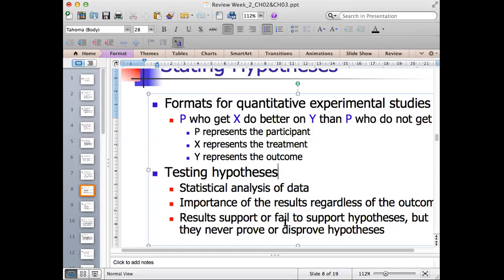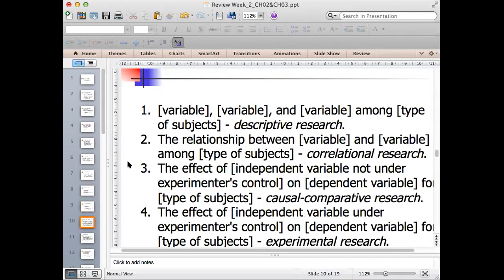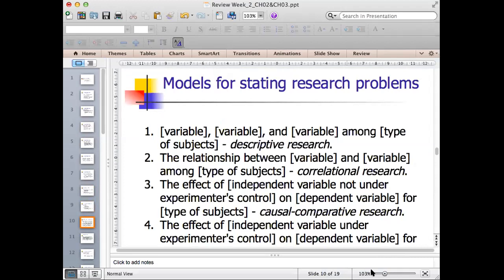We don't say we prove or disprove the hypothesis. We say whether the result is tenable to the hypothesis, or that we support or fail to support it. That is our brief review of hypothesis from last week. Now we come to your assignment — how we actually state the research problem or topic. These are the formulas that might help you state the research topic in a better way.